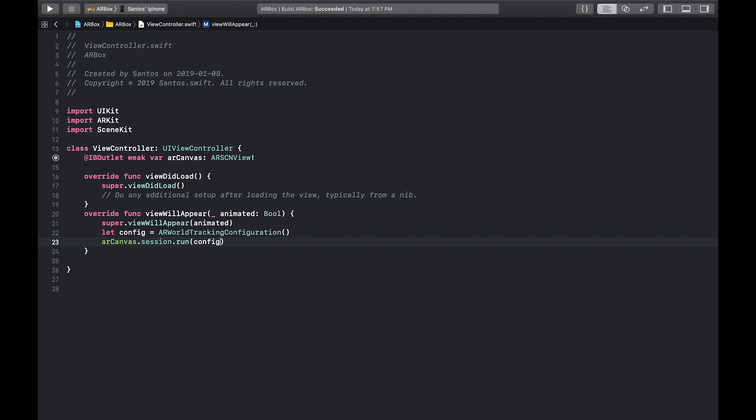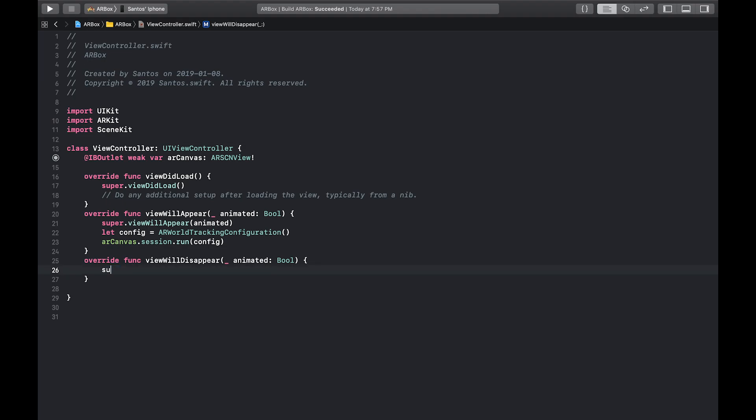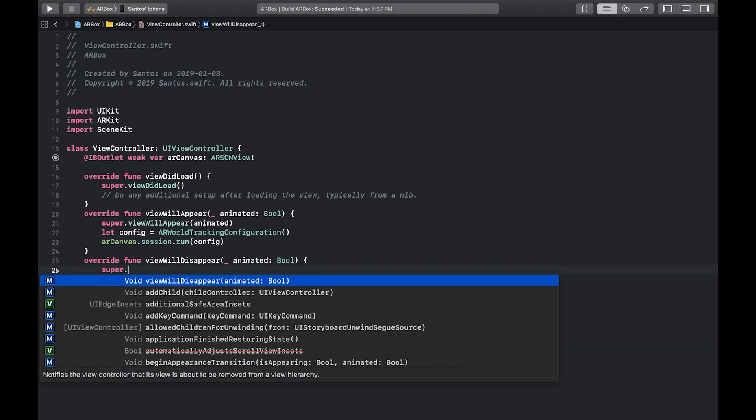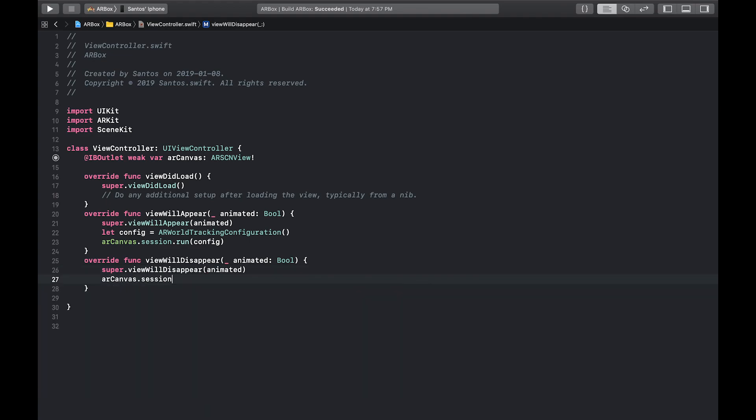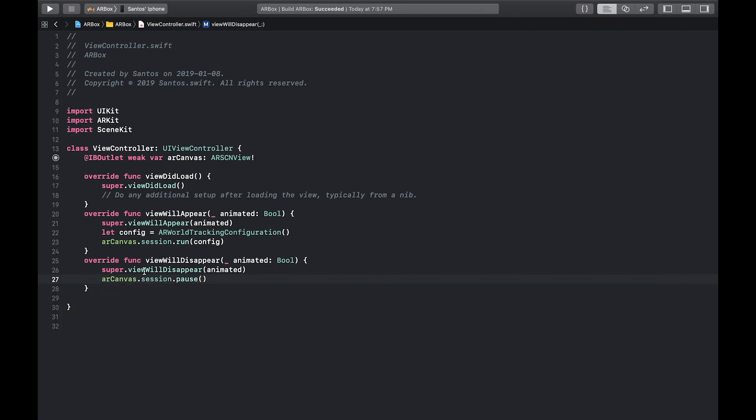Now, if the view's about to disappear, there's no reason that the session should be running. So what we're going to do is override the view will disappear and do the same thing. Well, actually, the opposite thing called the view will disappear passing the animated variable. And now we're going to do AR canvas dot session dot pause. Awesome. So now our AR session is all set up. If you were to run it, it's just going to be the camera because we have not added anything to the scene. So now let's get into that.